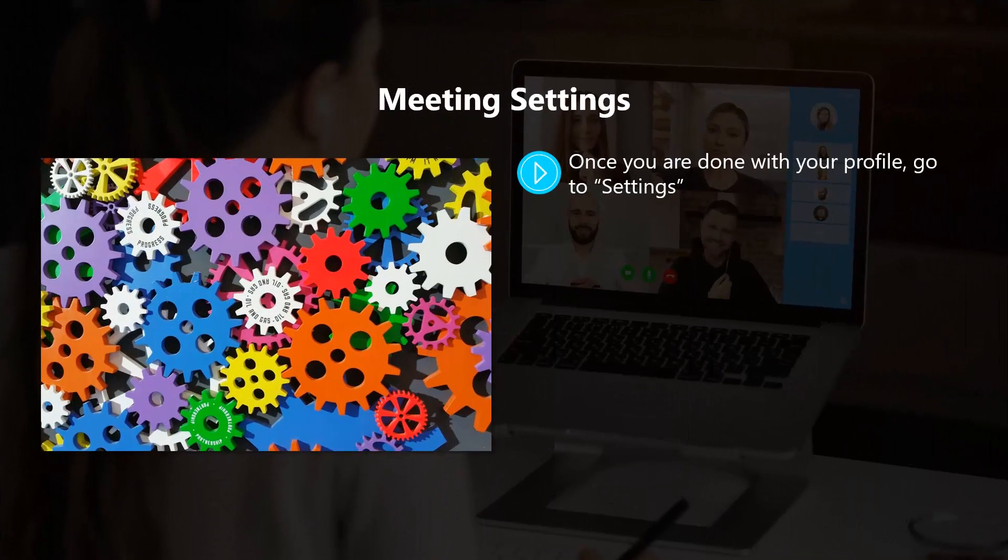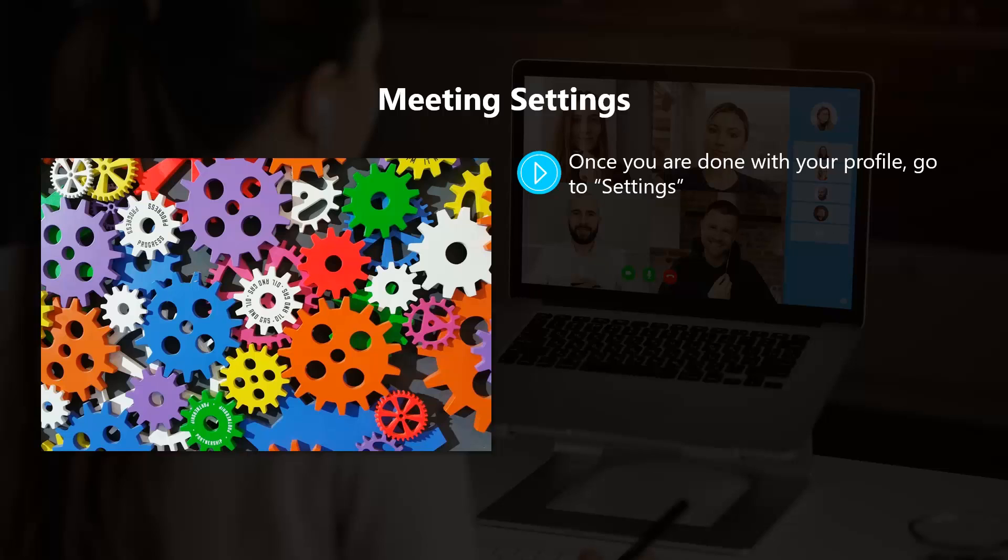Once you are done with your profile, go to Settings. In here you can change the default settings such as whether or not you want to enable video automatically when you or people you've invited join your meeting. You can also choose whether it's okay for participants to join the meeting prior to you as the host joining it.